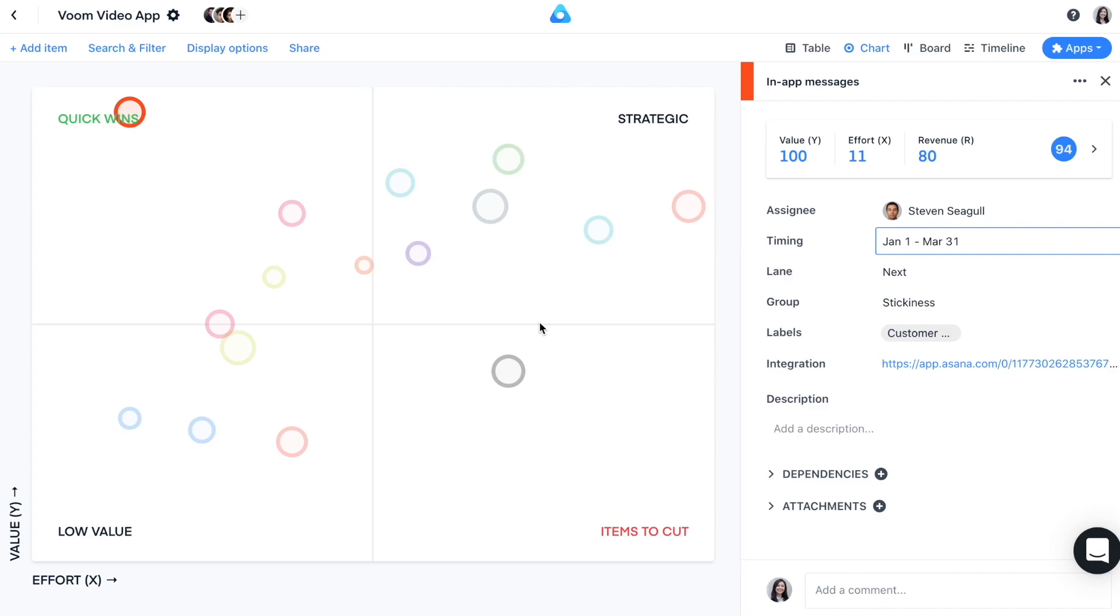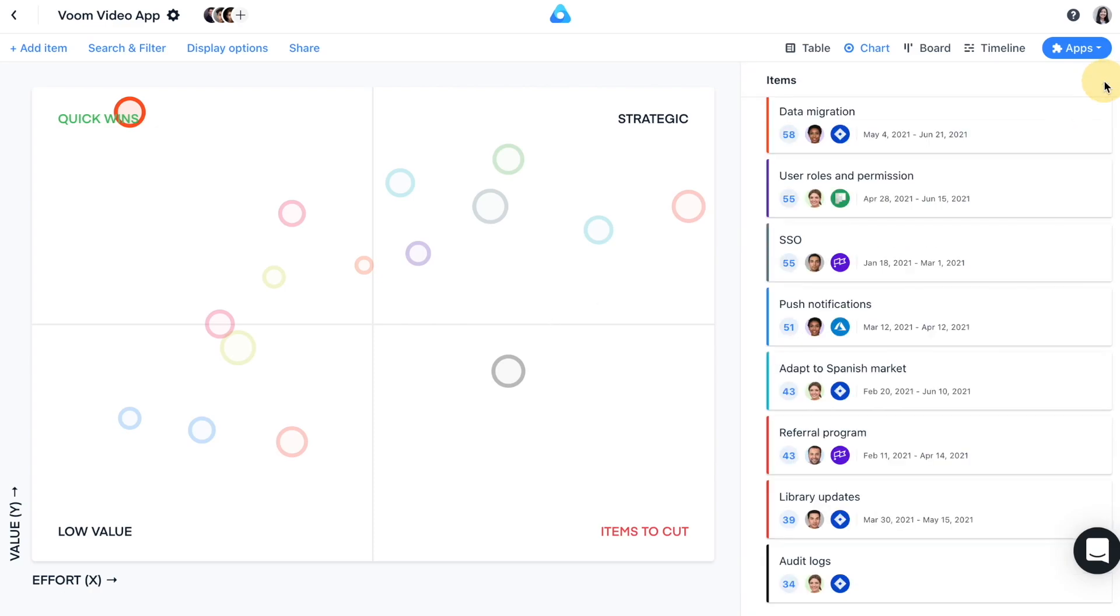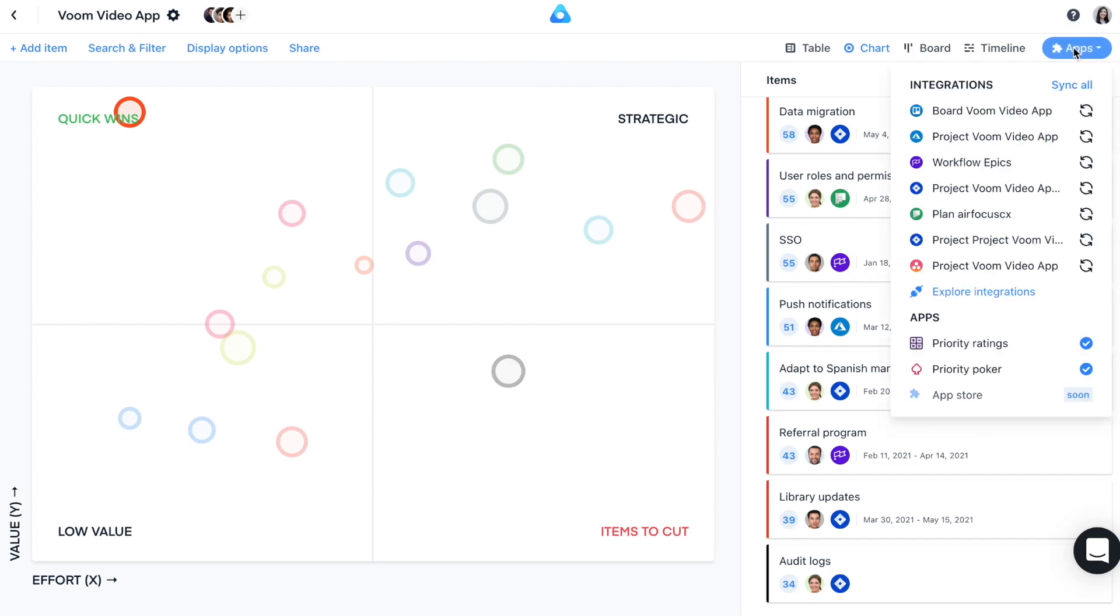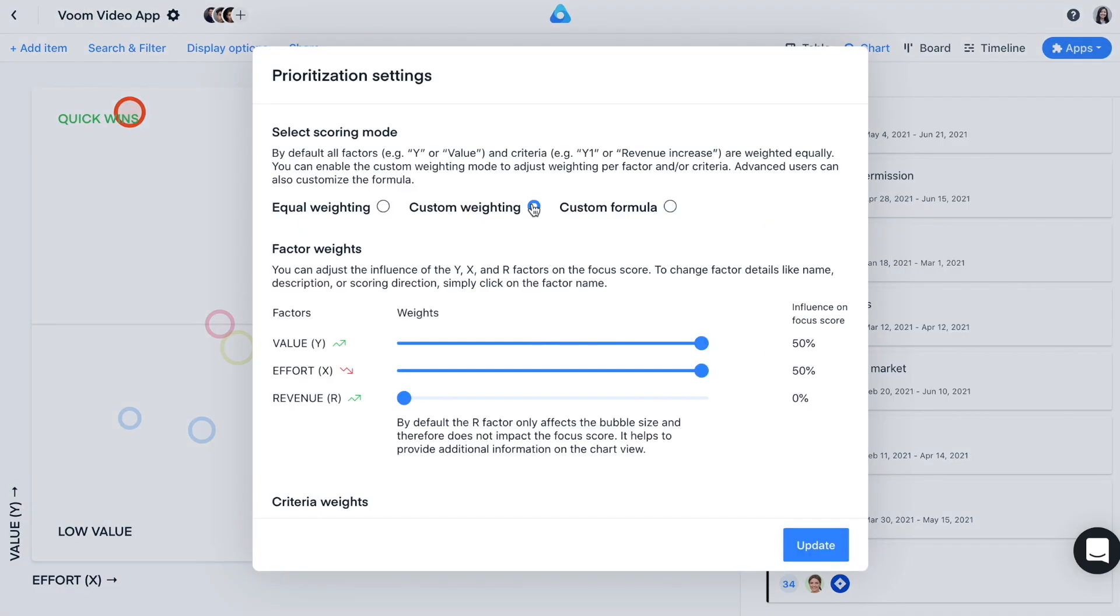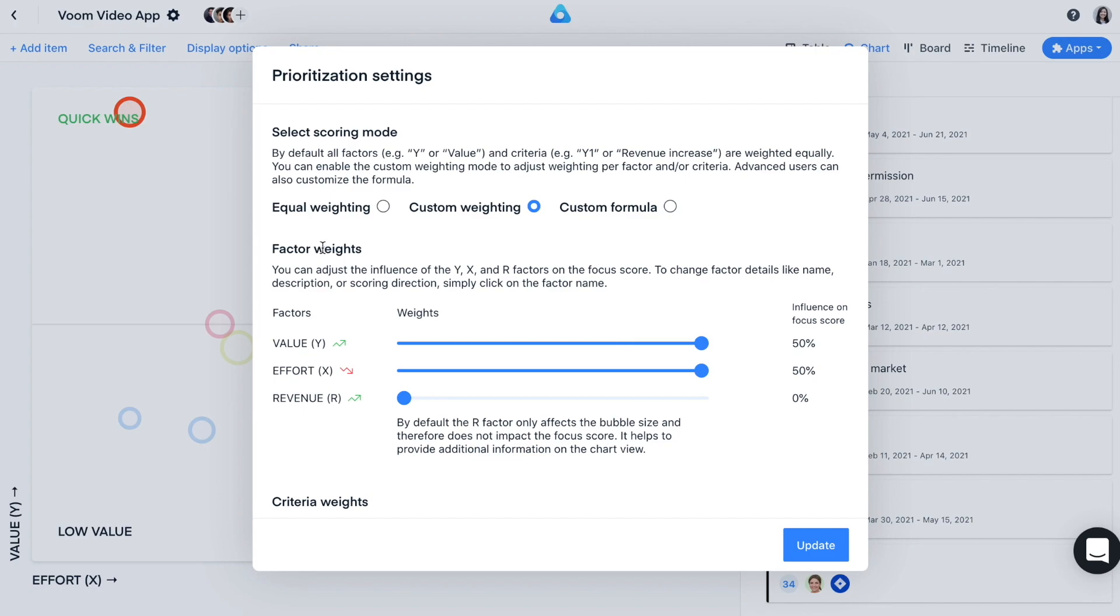Let's now move on to customizing your prioritization framework. You can do all the customization by accessing the app from the apps section. The prioritization settings page is divided into three sectors: scoring mode, factor weights, and criteria weights. The workspace template you've chosen already comes with some great out-of-the-box defaults. In most cases, you don't have to adjust them at all. Let's start with the scoring mode. Here you can define the general structure of the framework.